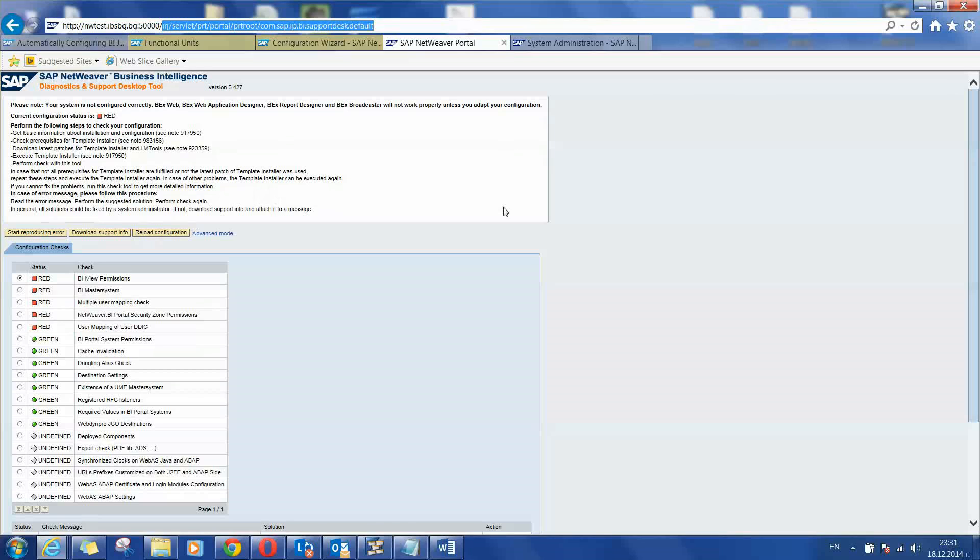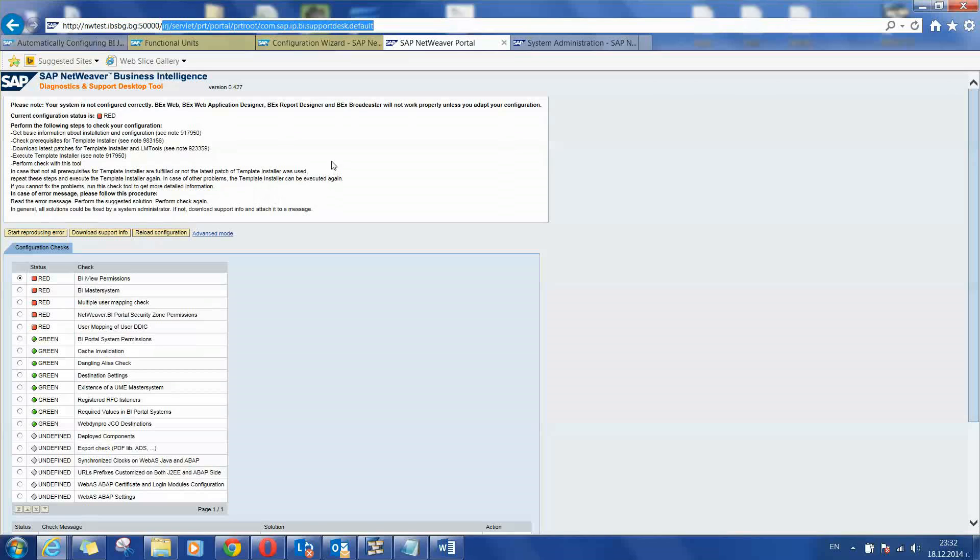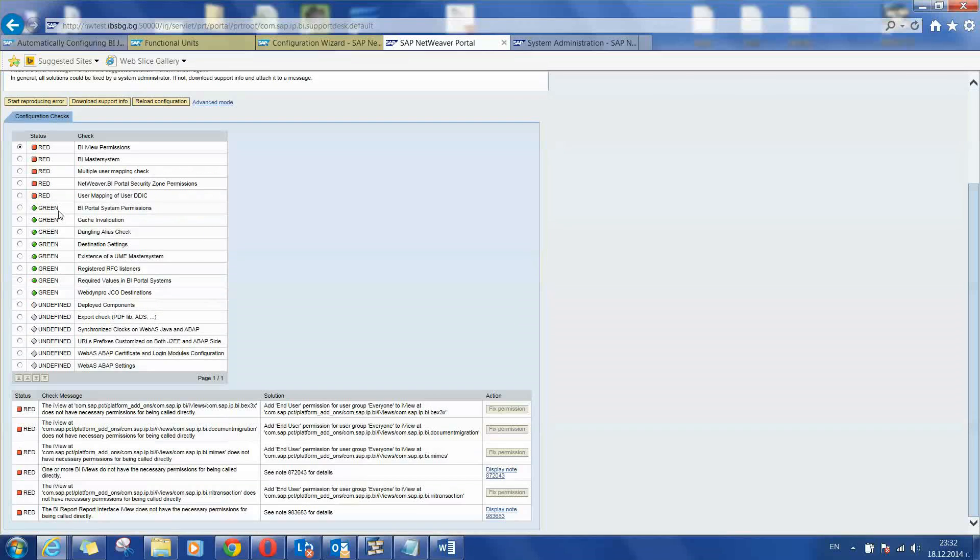When you open that link you will see the SAP Netweaver Business Intelligence Diagnostics and Support Desktop Tool. To be able to open that you will need administrator rights again. In the configuration check section are listed all items that need to be checked. As you can see here they are red, green and undefined statuses.